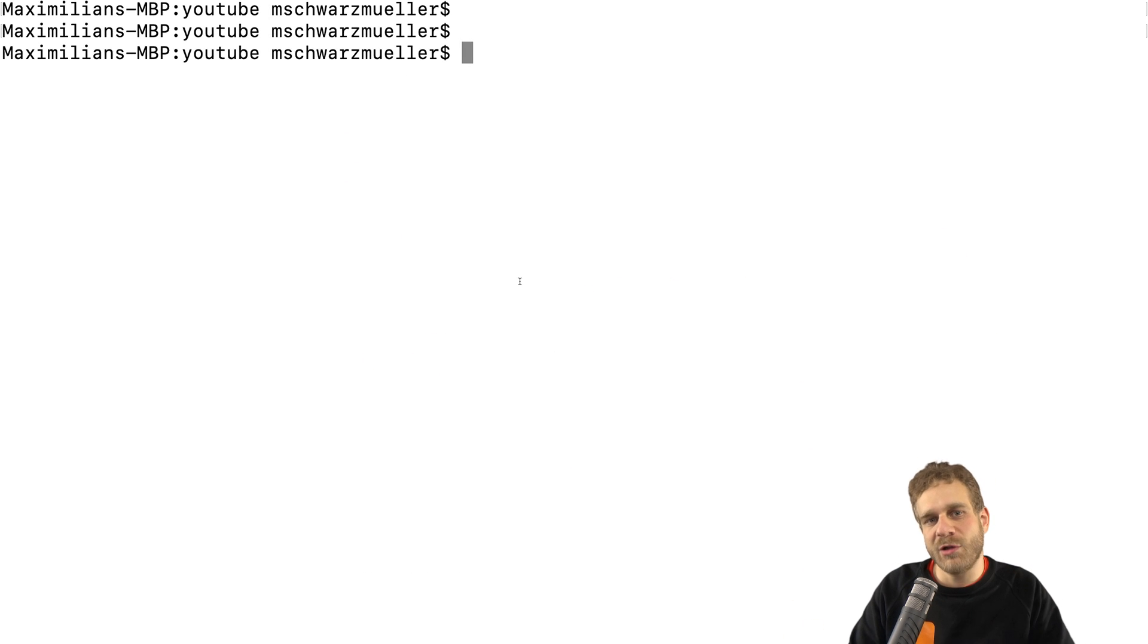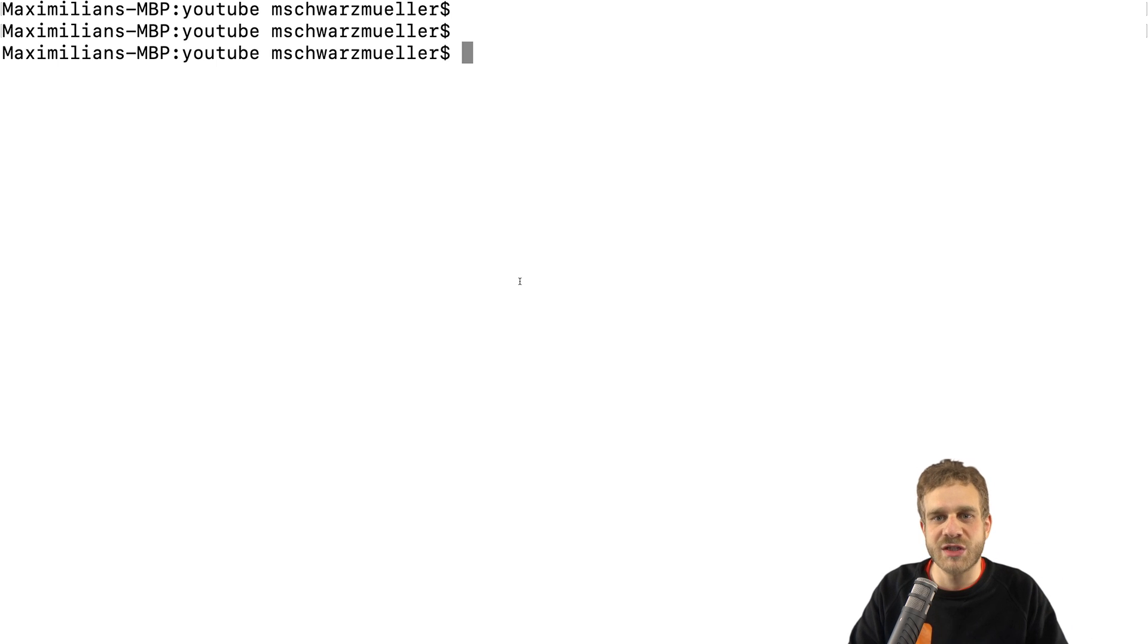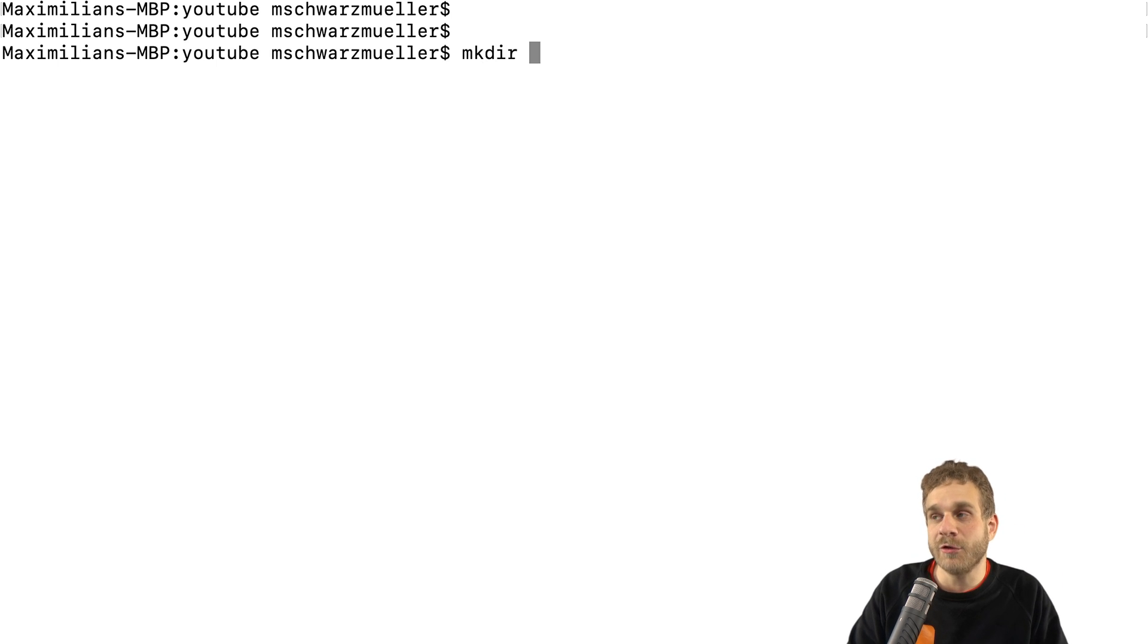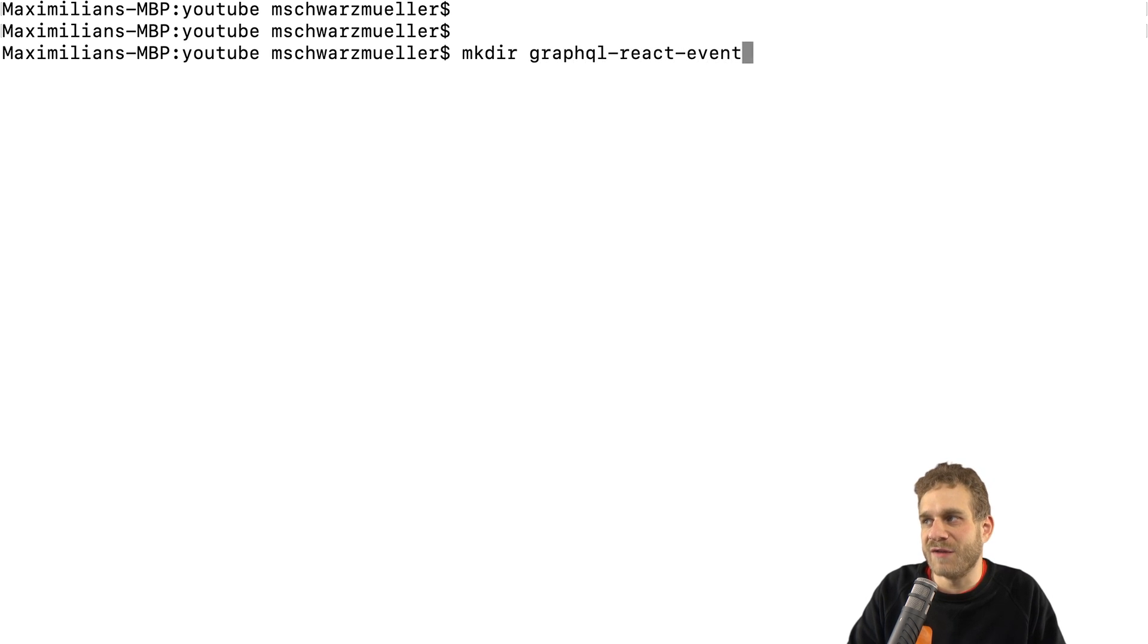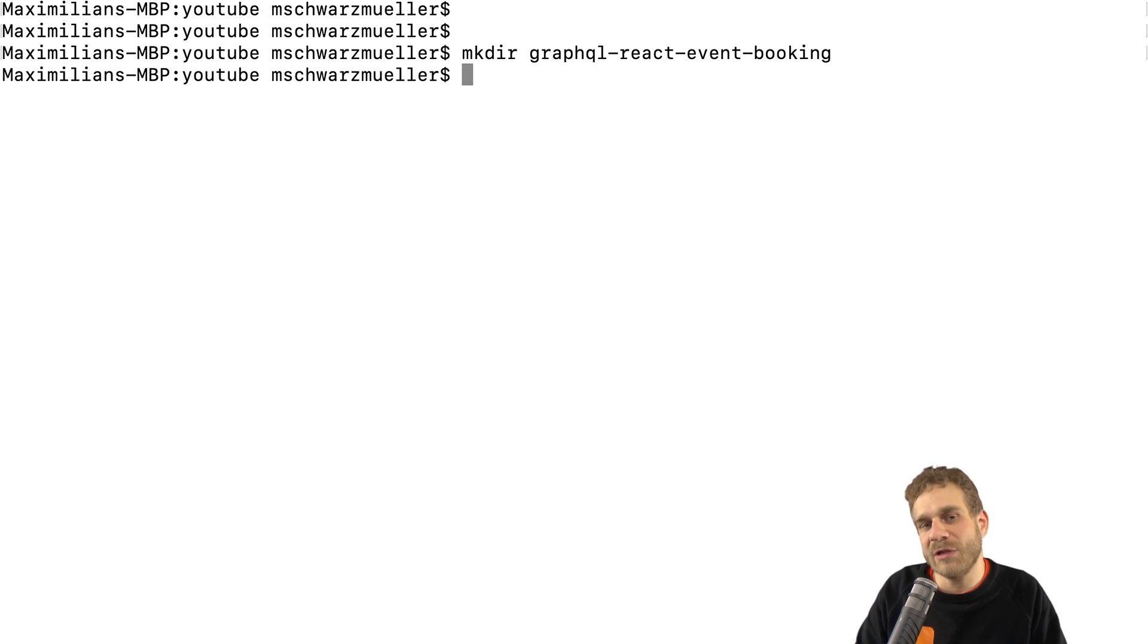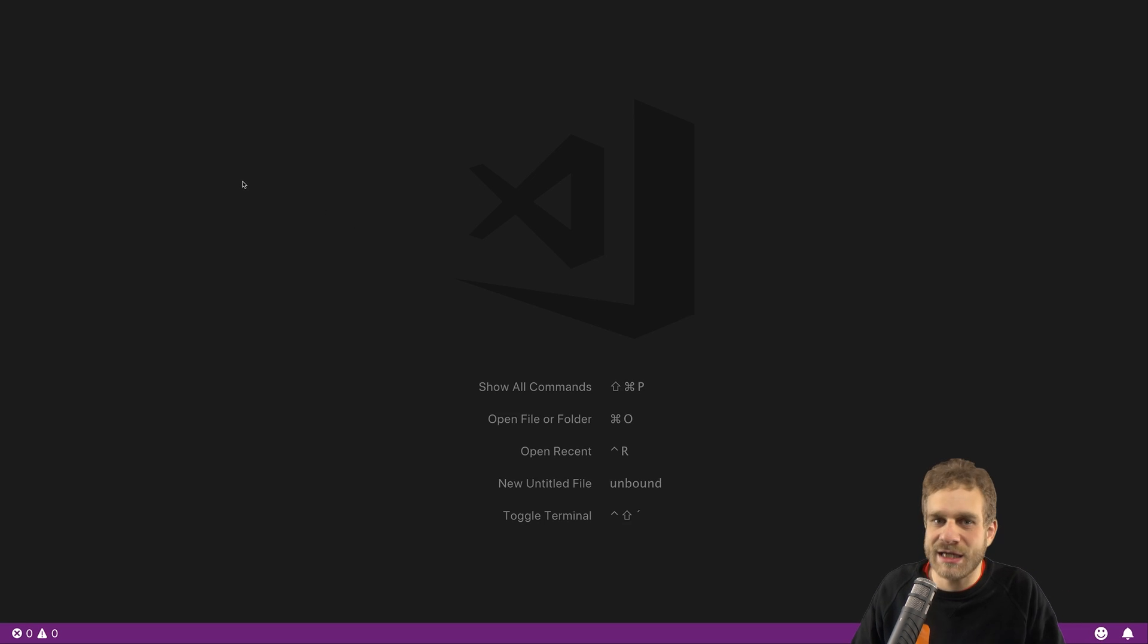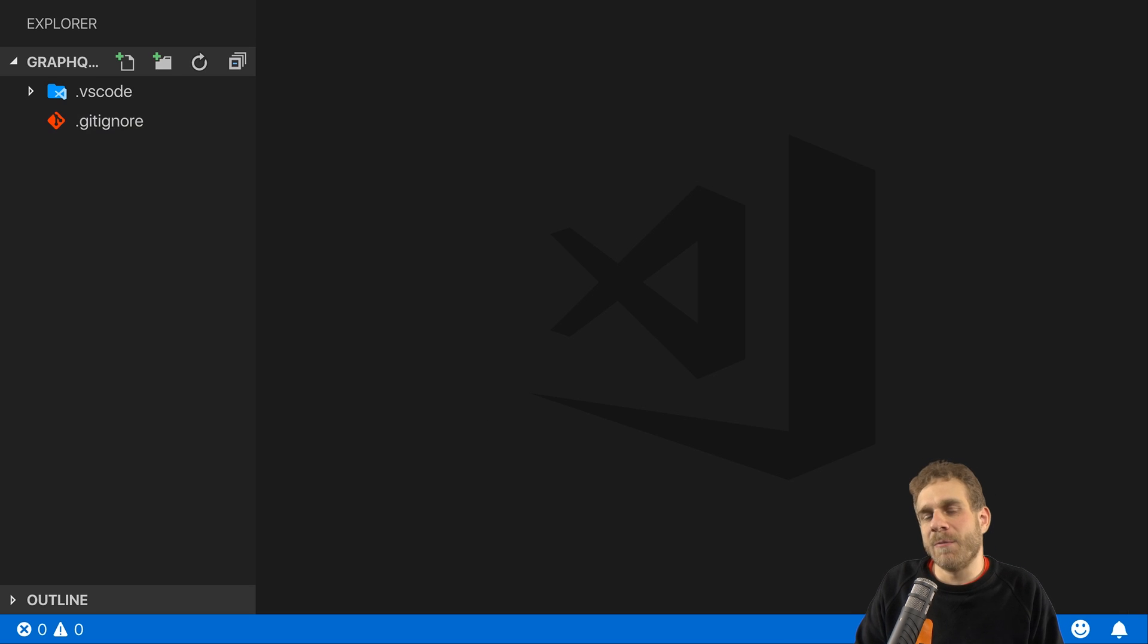For that, I will start here in the command line and navigate into the folder where I want to store my project folder. And there I will simply create a new project. You can also do that in your finder or explorer. A new folder basically. And I will name it GraphQL React Event Booking, anything like that. So that is my folder name. Next, I will open that folder with my favorite IDE here which is Visual Studio Code. Of course, you can use any IDE or text editor you like.